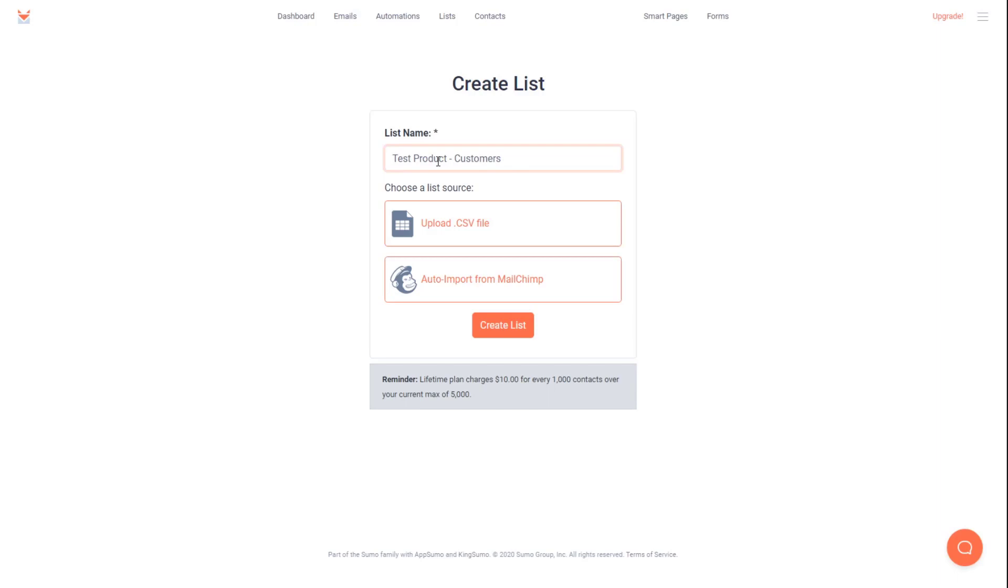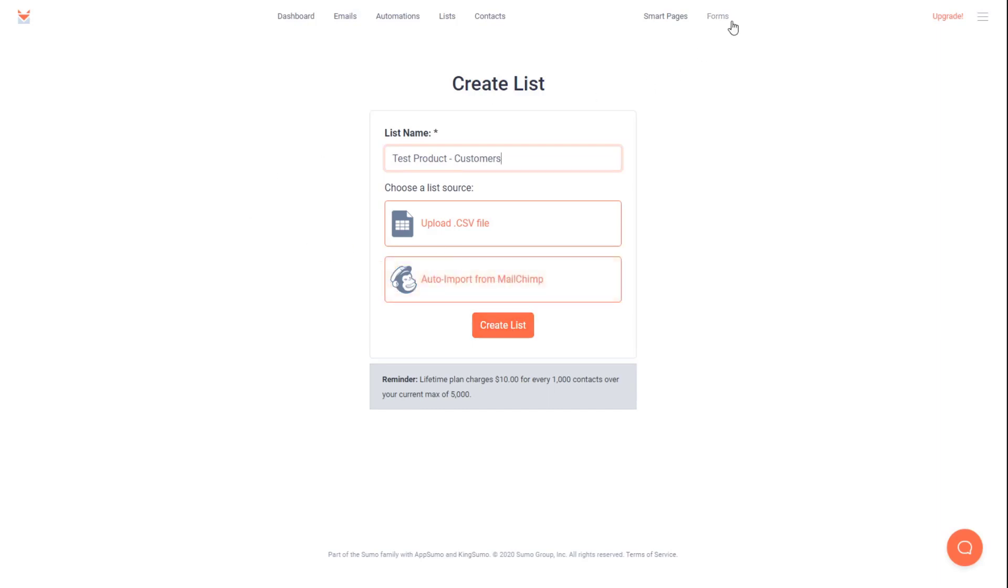Now, what you want to do is click create list. Once that's done, you're going to want to go to forms in the upper right hand corner.